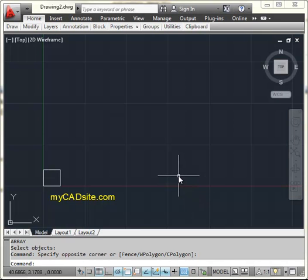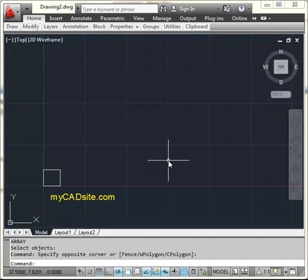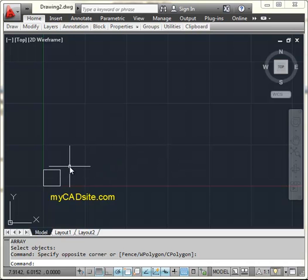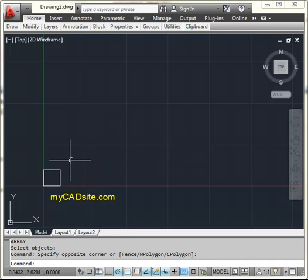Hello and welcome to mycadsite.com. This tutorial is going to look at the new array command in AutoCAD 2012. And they've changed it quite a bit, made it more powerful, made it a little trickier to use. If you're not used to change you might not like this. But anyway, they've done away with the dialog box and everything is down on the command line now. So without any further ado, let's have a look at it.